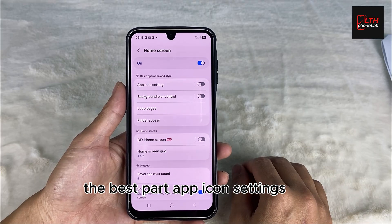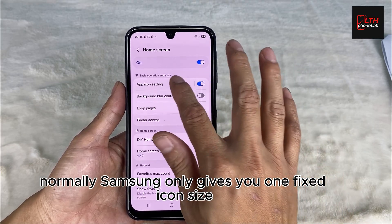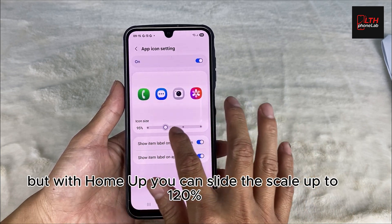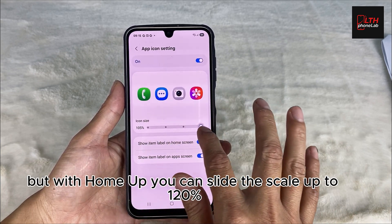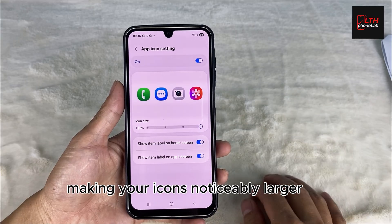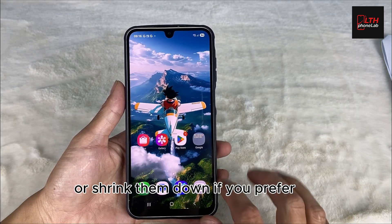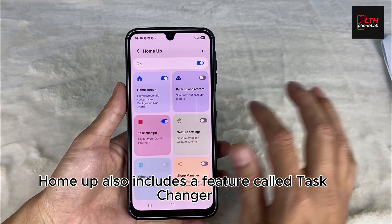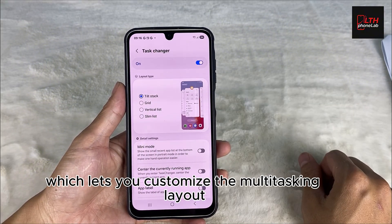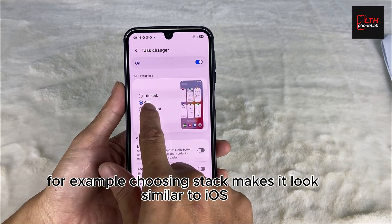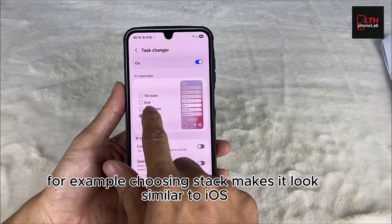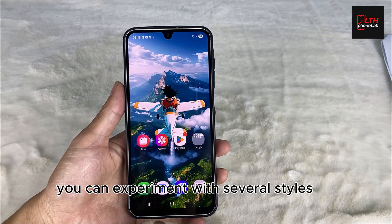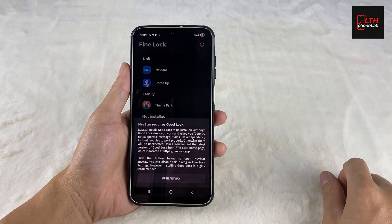The best part is the app icon settings. Normally, Samsung only gives you one fixed icon size. But with HomeUp, you can slide the scale up to 120%, making your icons noticeably larger, or shrink them down if you prefer. HomeUp also includes a feature called task changer, which lets you customize the multitasking layout. For example, choosing stack makes it look similar to iOS. You can experiment with several styles until you find one you like.